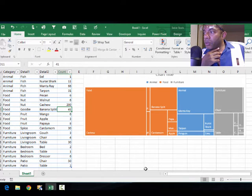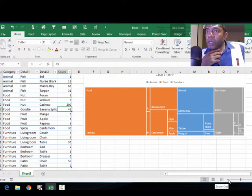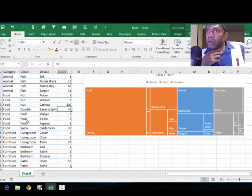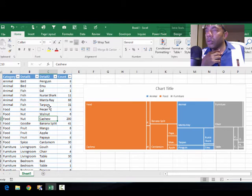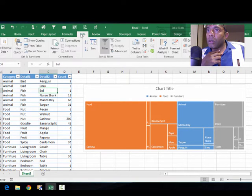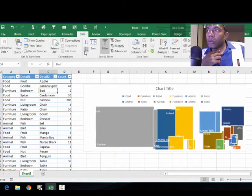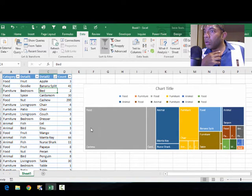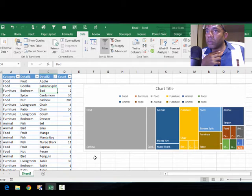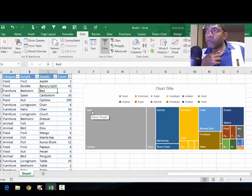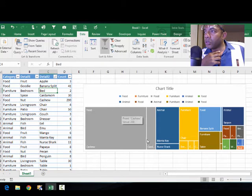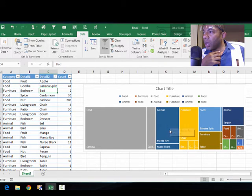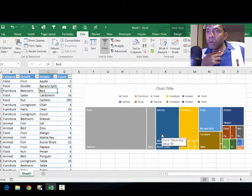Now what happens if we sort the data by detail two? What's going to happen? Yeah, it's just a mess. We've got food is first and then animal shows up.